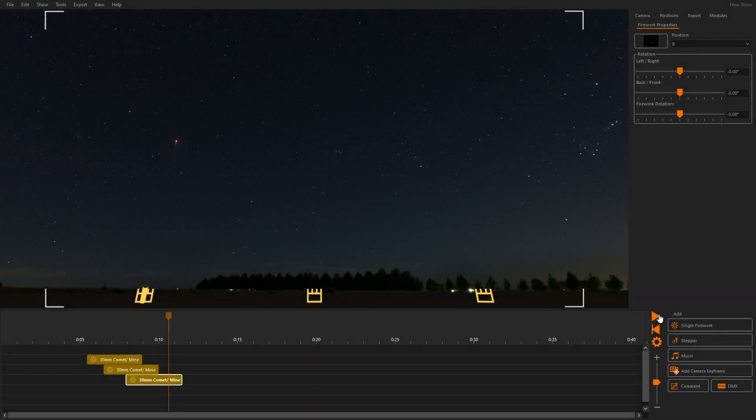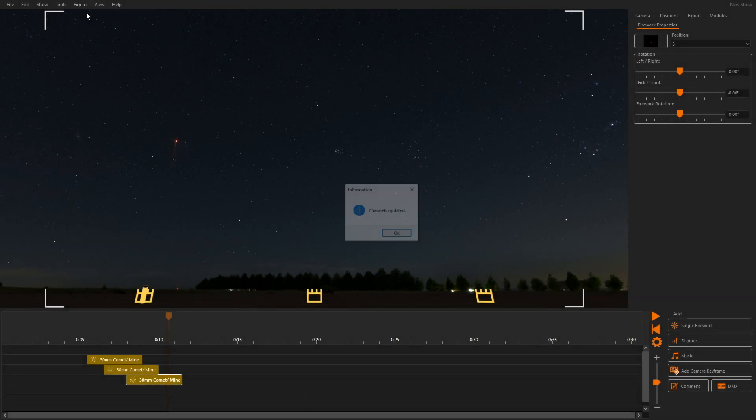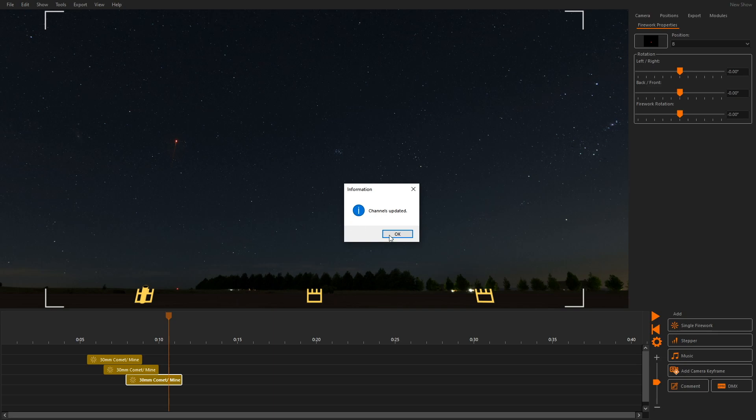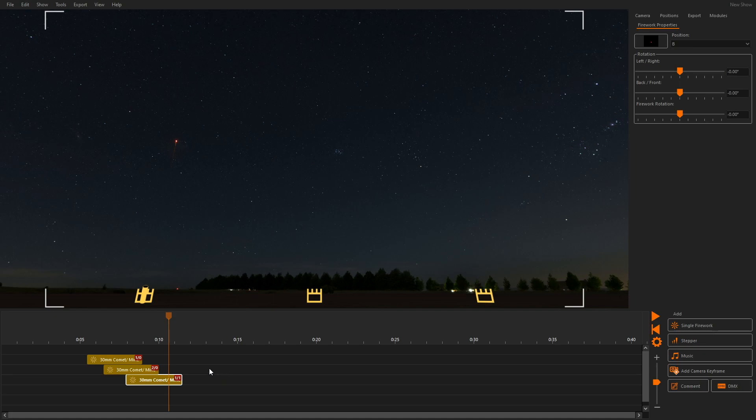Now we click the export menu and select auto-assign channels. The software will automatically select channels for each queue. These channels are displayed in red boxes on each queue.